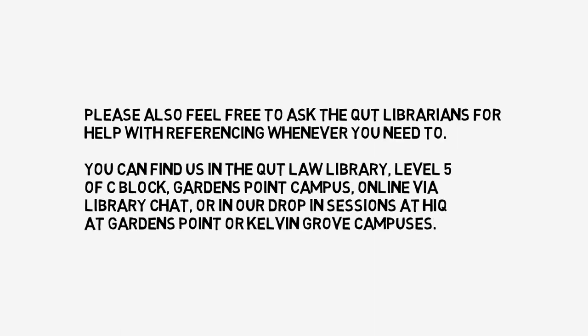You can find us in the QUT Law Library, Level 5 of C Block Gardens Point, online via library chat or in our drop-in sessions at HiQ at Gardens Point or Kelvin Grove campuses.